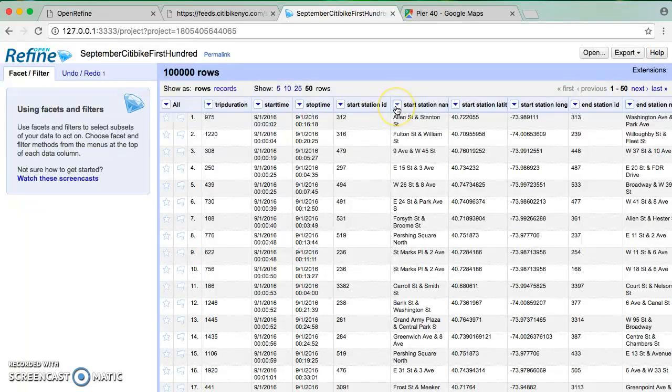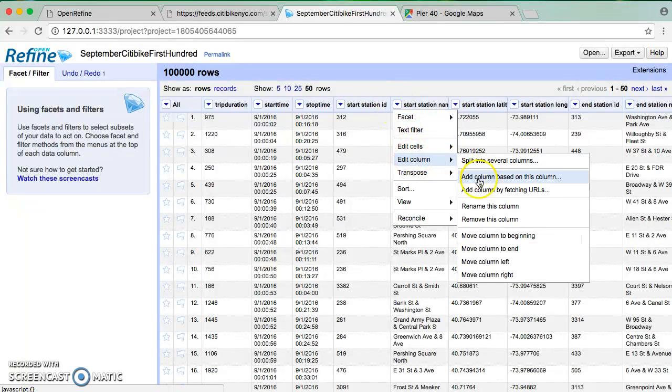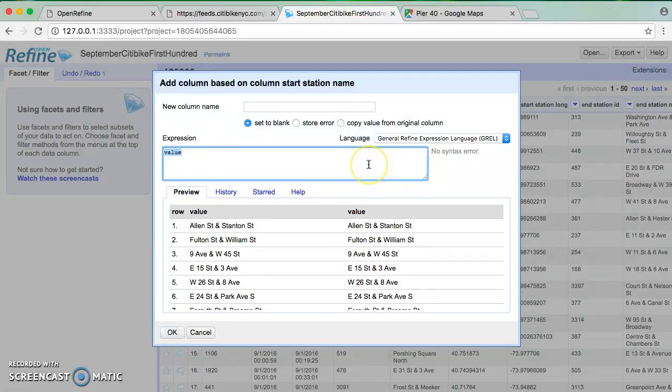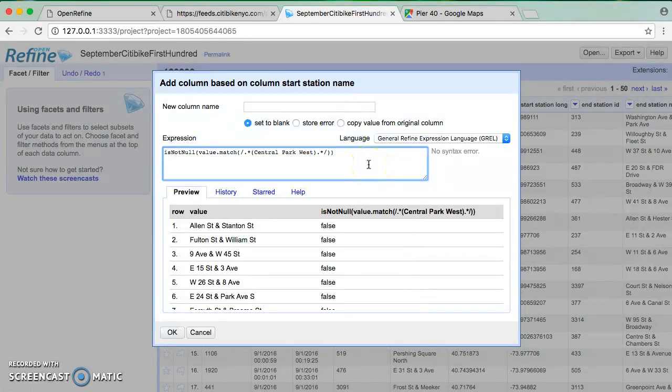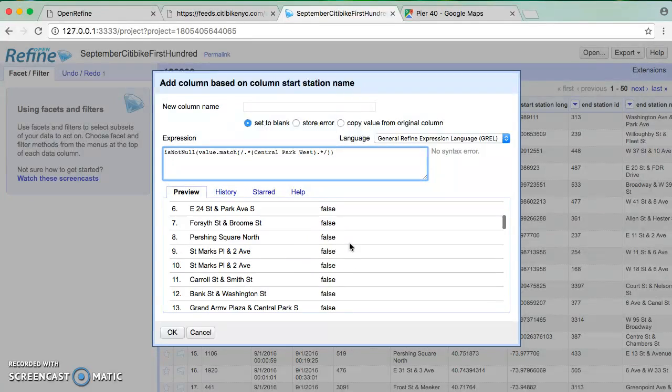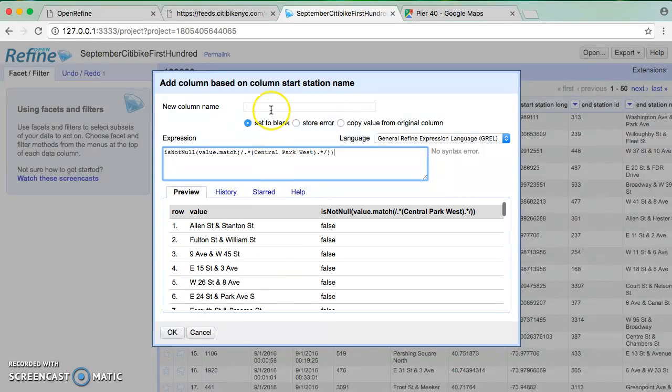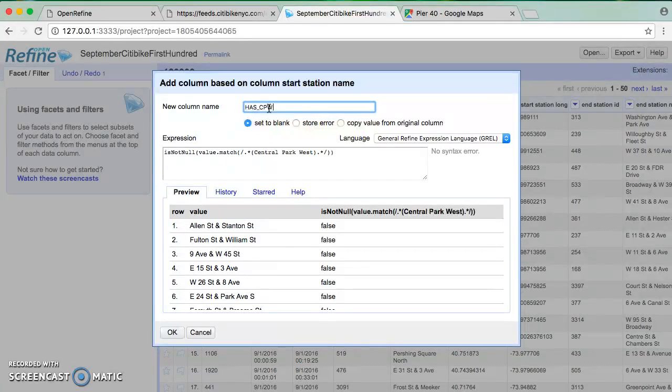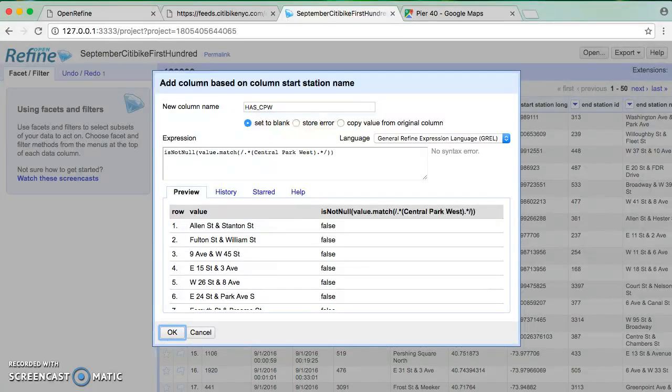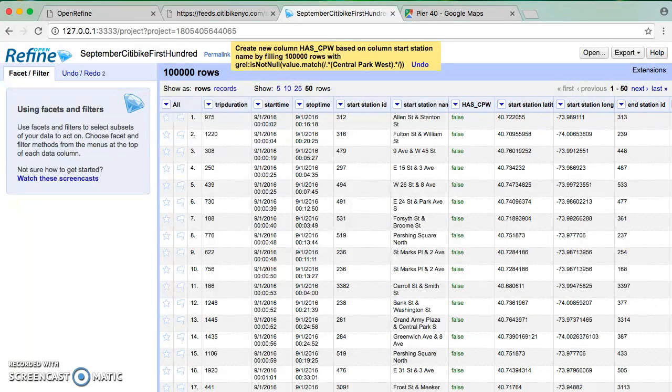So now, if I say start station name, I'm going to go back, I'm going to say add a column based on this column, I have copied my value. And now I can see that I'm getting falses where I expect falses. I'm going to still rename this as CPW, and click OK, and see what happens.